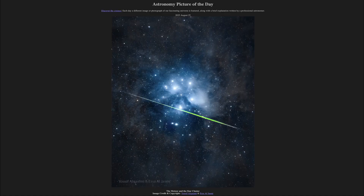Greetings and welcome to the Astronomy Picture of the Day podcast. Today's picture for August 25th of 2025 is titled The Meteor and the Star Cluster.